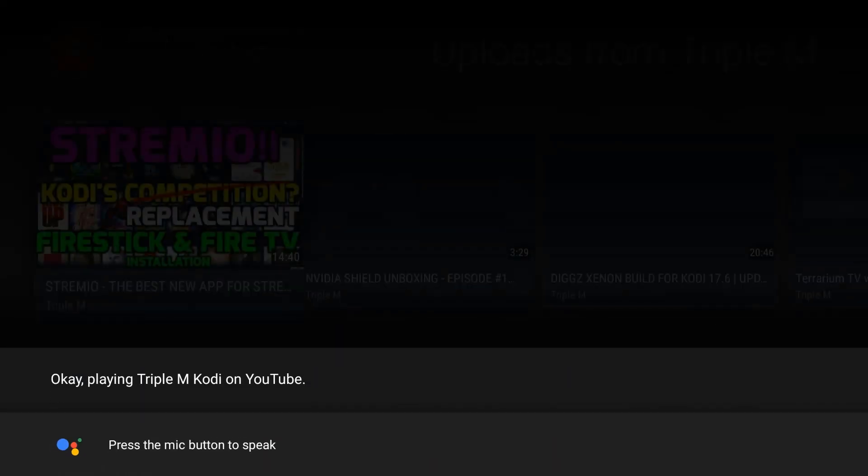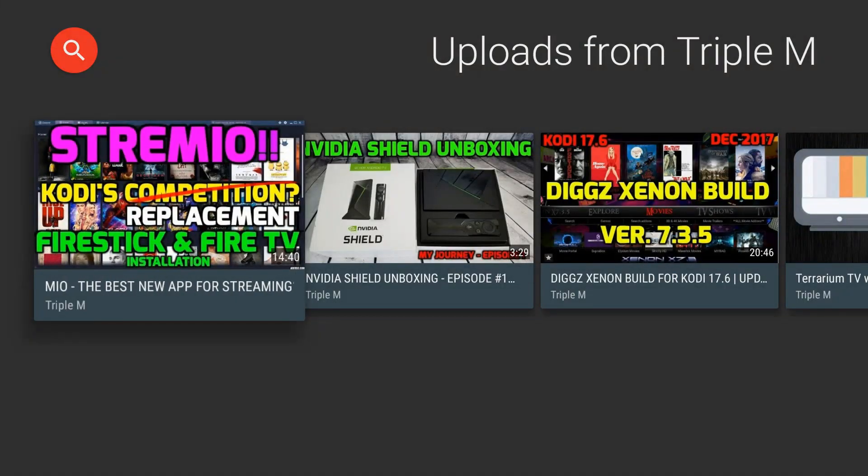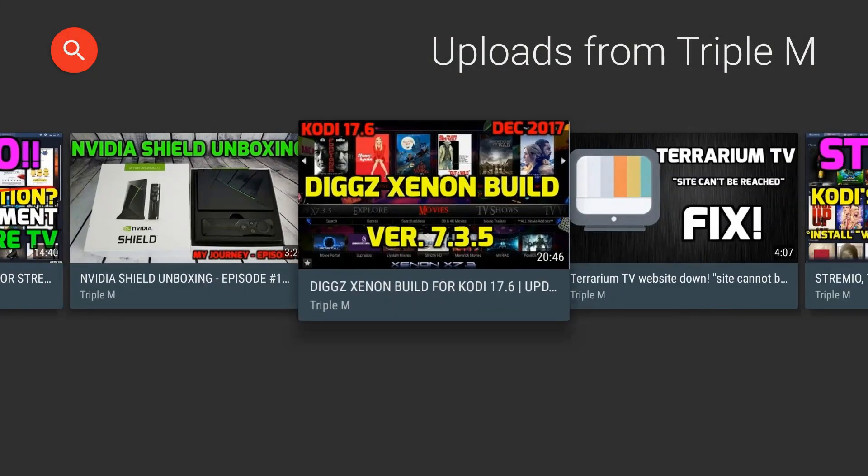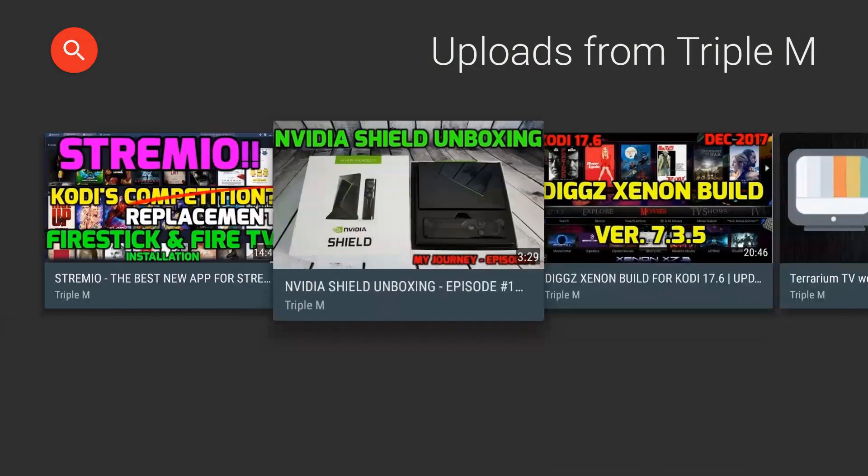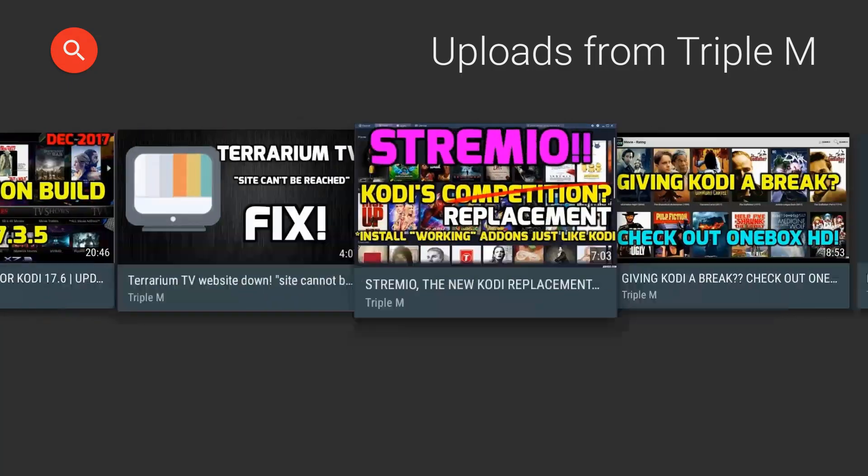In Toronto tonight it's predicted to be 41 and mostly cloudy. Right now it's 43 and mostly cloudy. Play Triple M Kodi on YouTube. Okay, playing Triple M Kodi on YouTube.